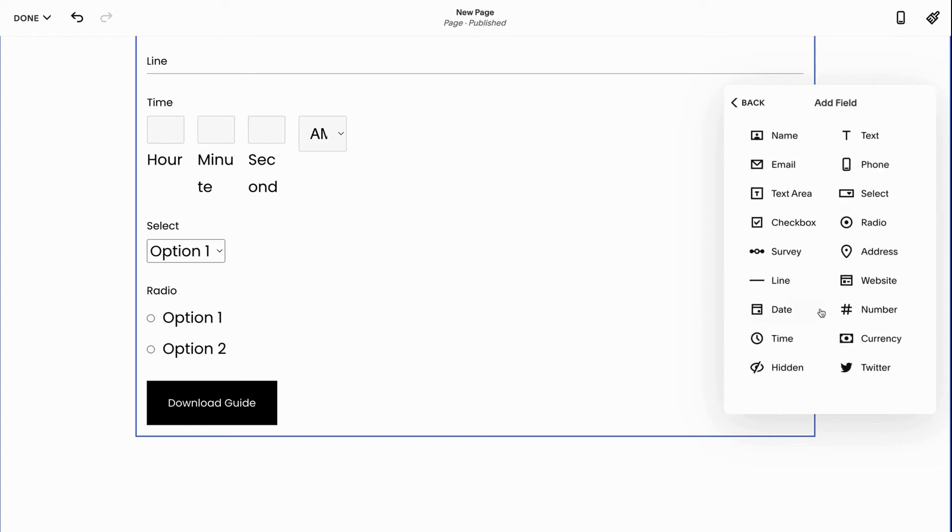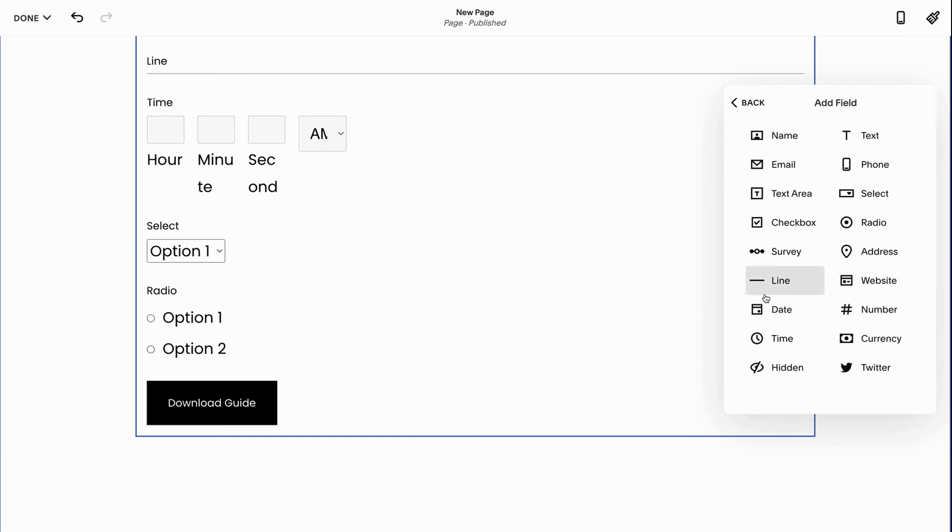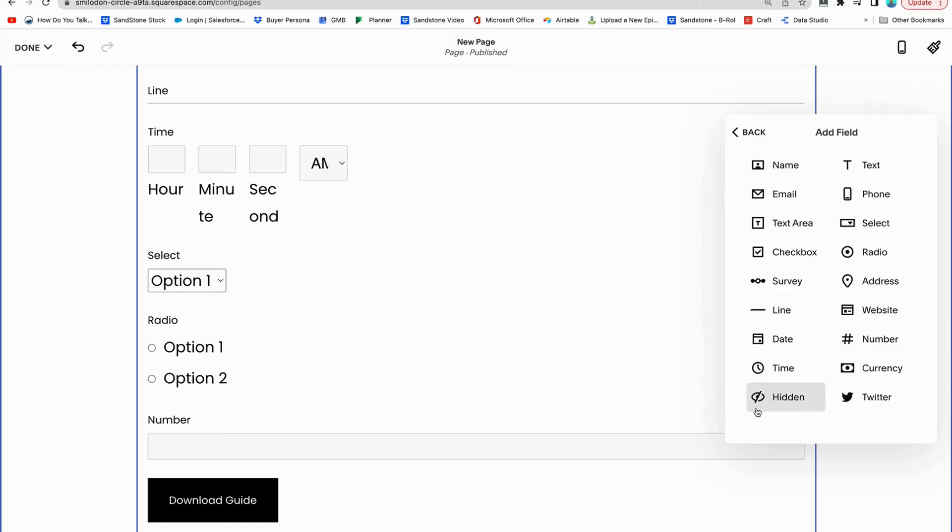Next up, we have the address. This can be important, especially if you're a local business and you're trying to do some mail or you need this as part of HR stuff. Website is really important, especially if you're in the web design business, so you can see their actual website or the websites that they like.